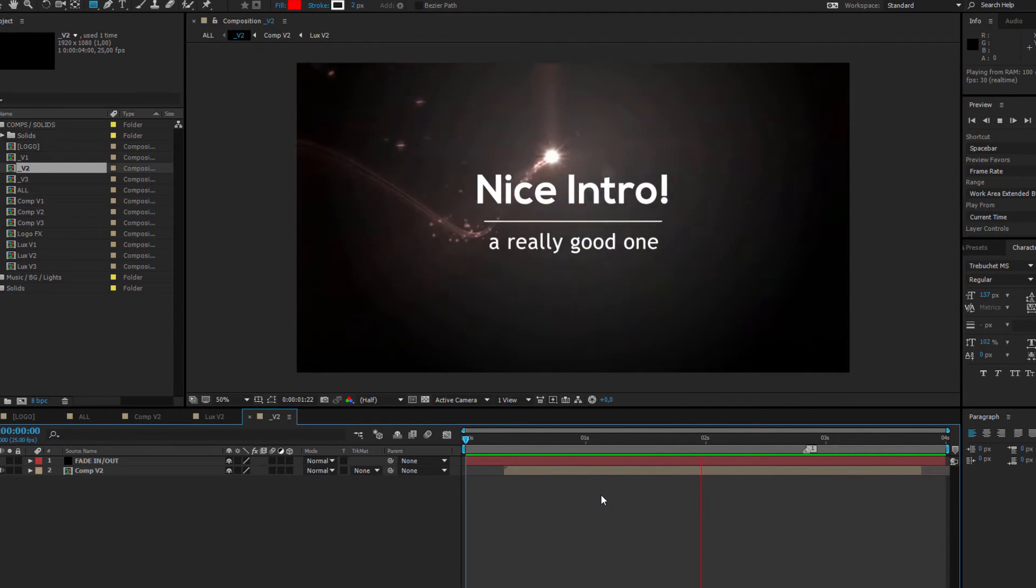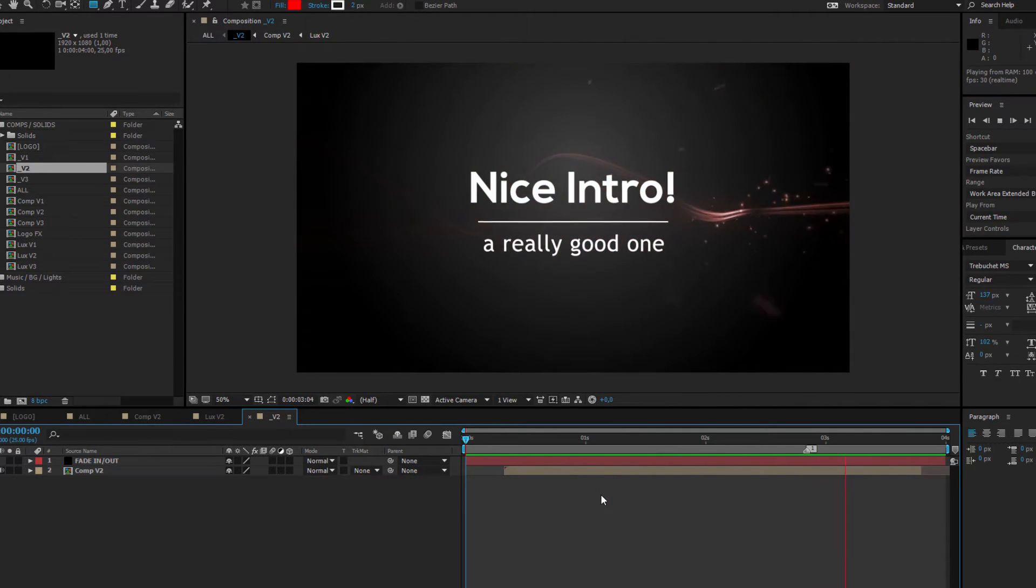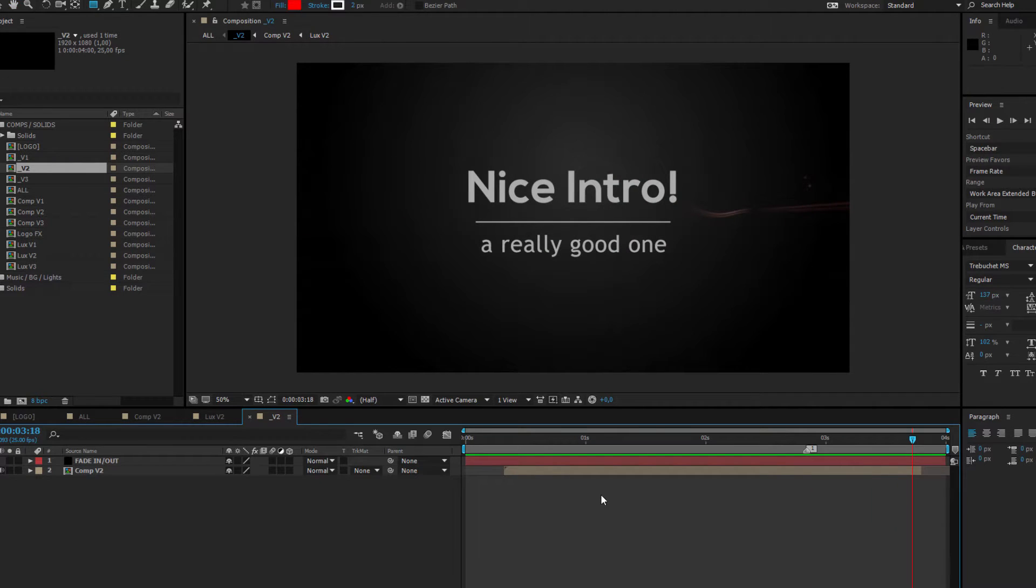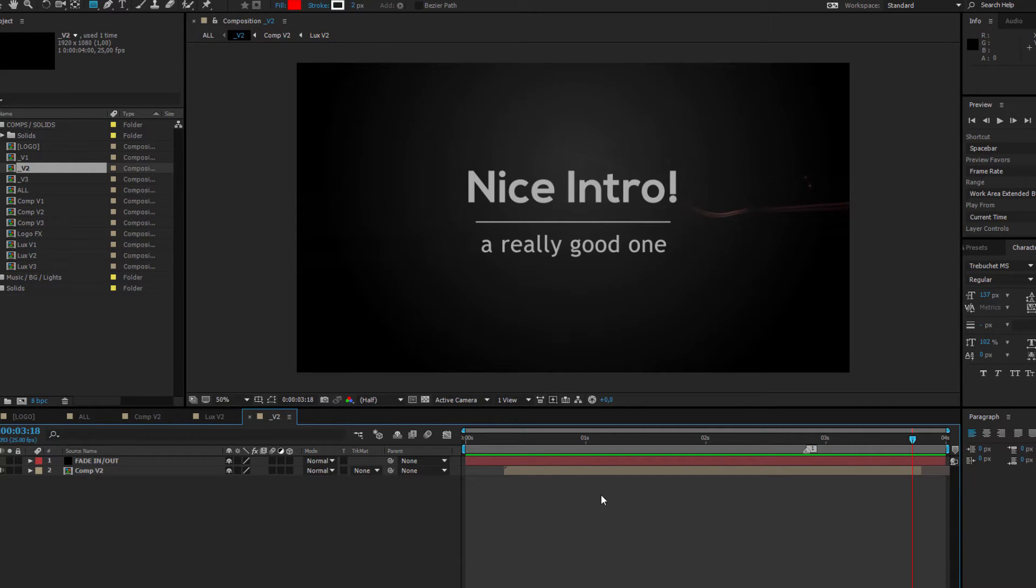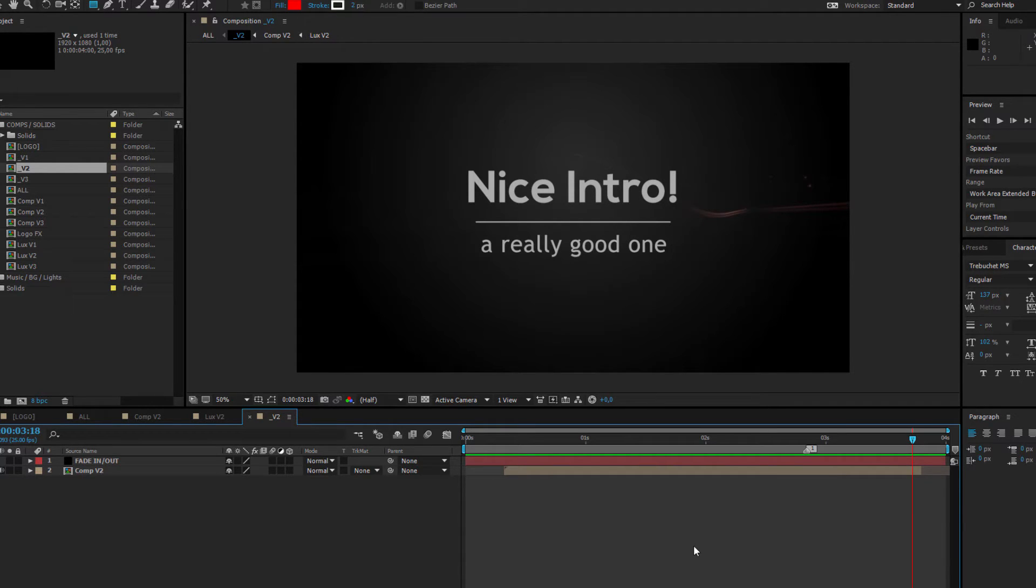This is only one example of using After Effects, but After Effects of course goes far beyond that. This application is used by video professionals to create engaging motion graphics and cinematic visual effects. So you can add visual effects and correct your footage, you can create animations, or you can combine all of those techniques into one piece of art.